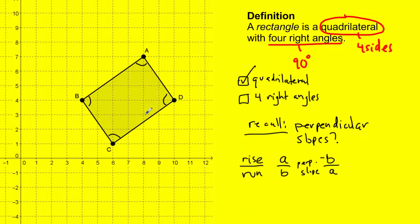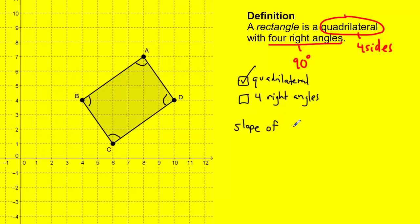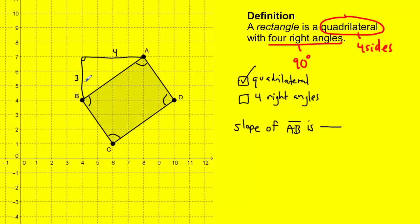We're going to use this idea to check the slope of segment AB and segment AD. Starting with angle A: the slope of segment AB — I draw a right triangle connecting the two endpoints. I can see the run is four spaces and the rise is a distance of three. The ratio is rise over run, so the slope is three over four. Four is the run — the horizontal length.